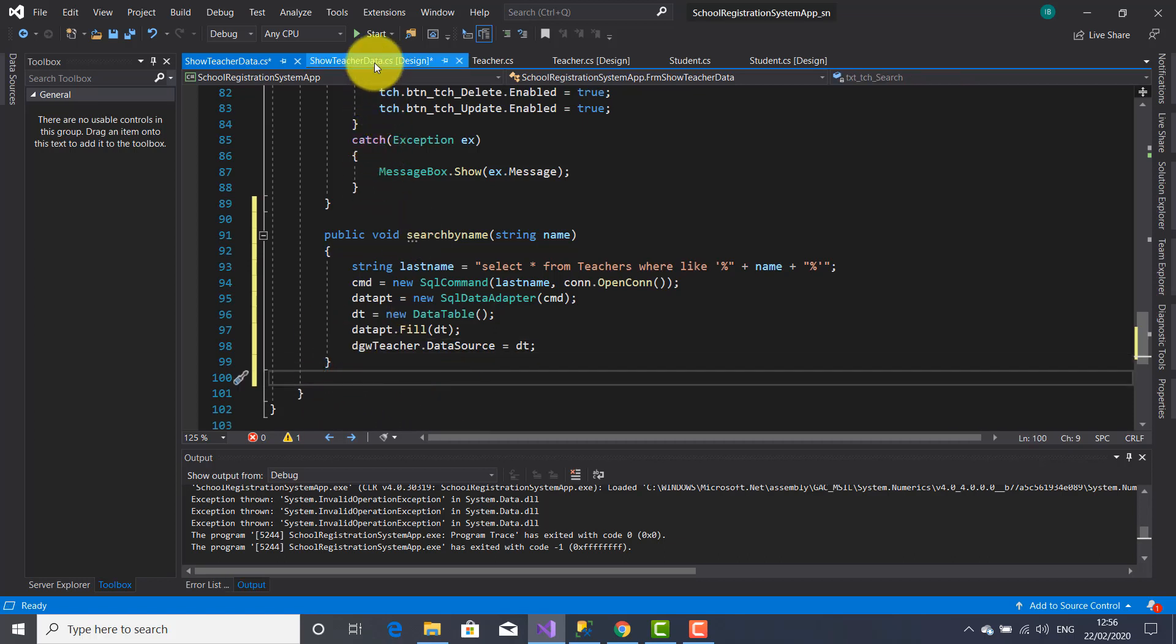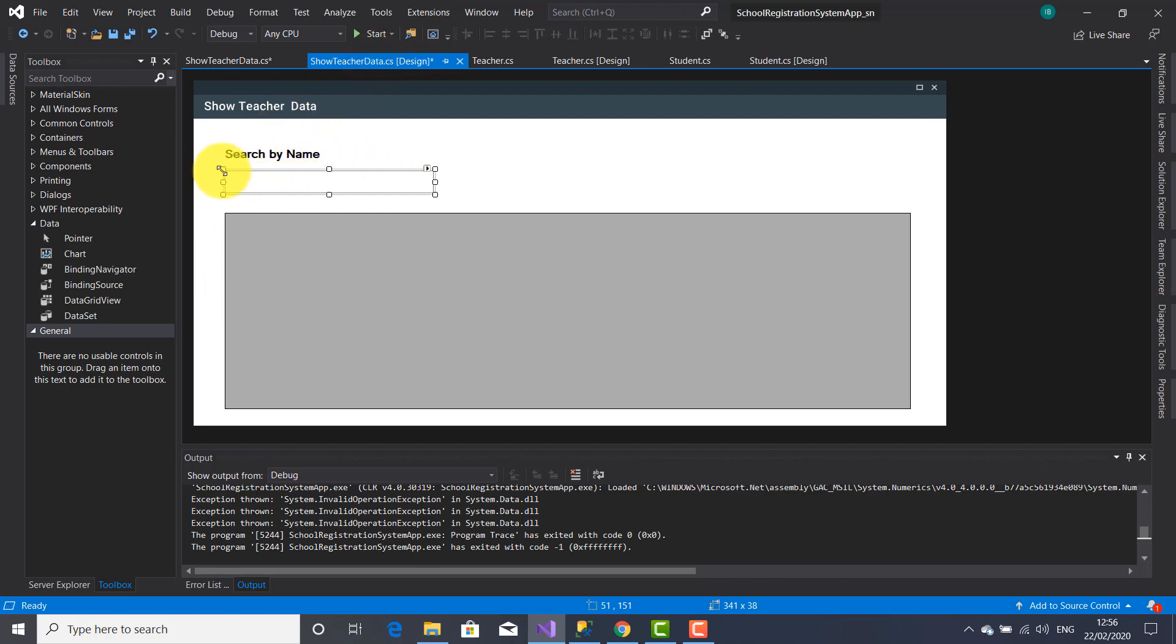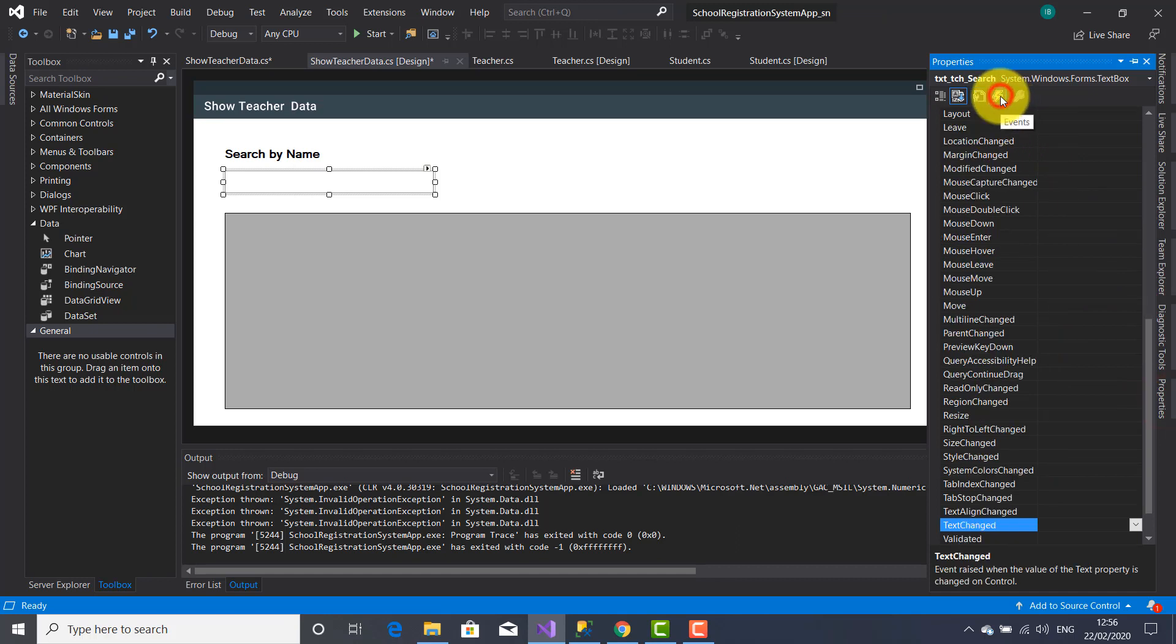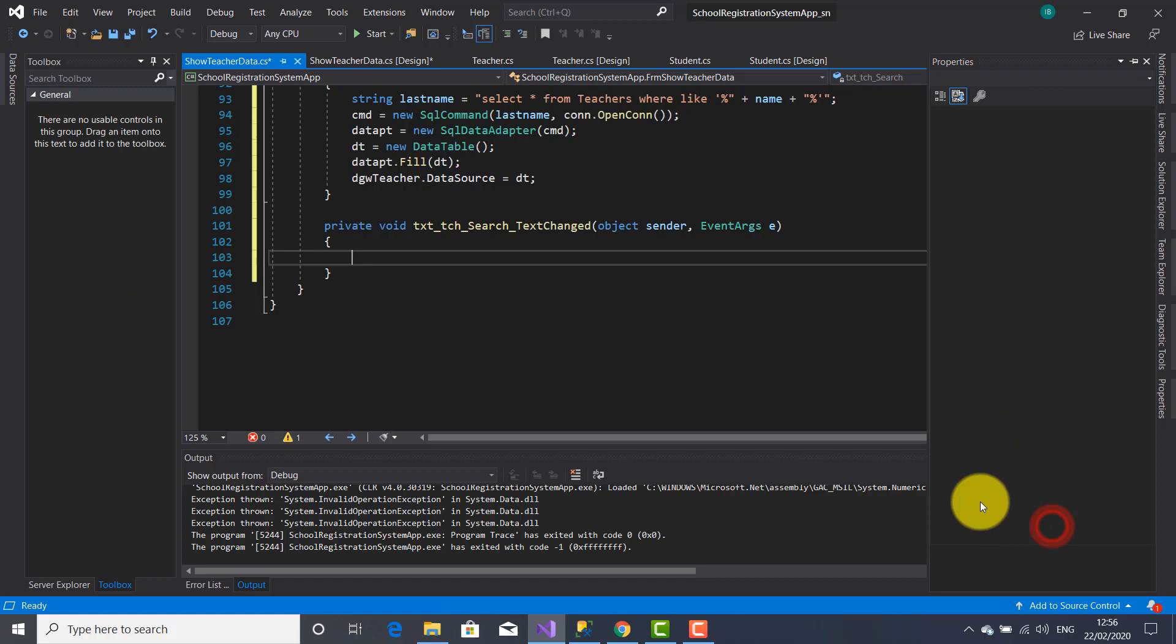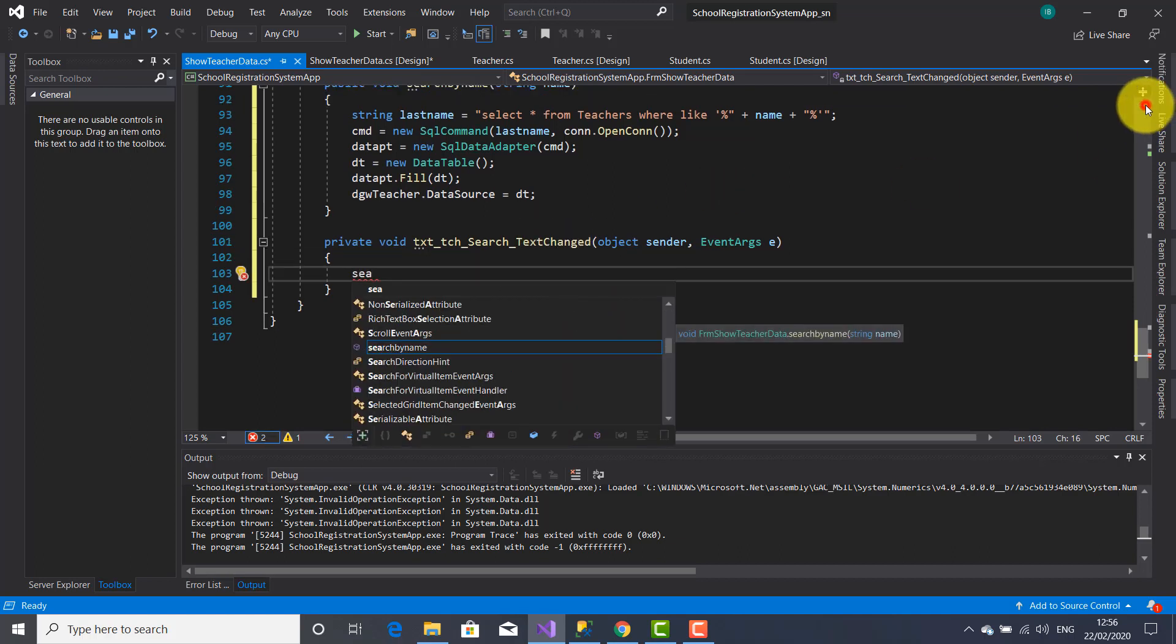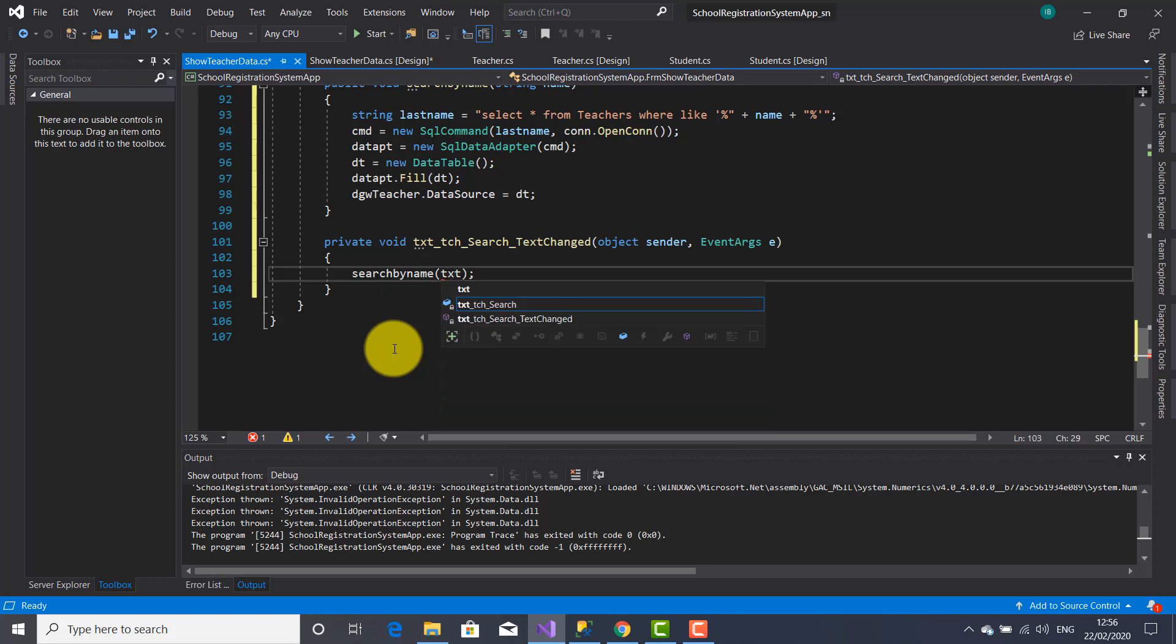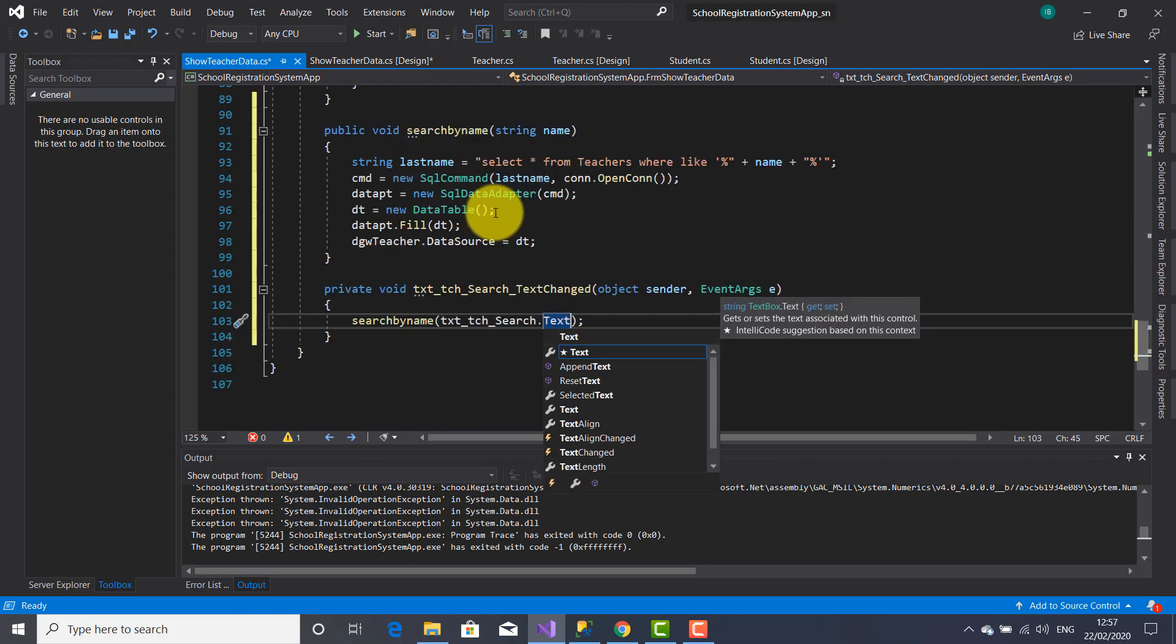Now I'm going to go back on design on the form, select the text box, open the properties window, select the events and select this event text changed and give a double click. This will take you inside this method with this event text changed. Inside this method I'm going to call the method searchByName and inside the parentheses I'm going to write the name of the text box where I'm going to type the name of the teacher using this property text.